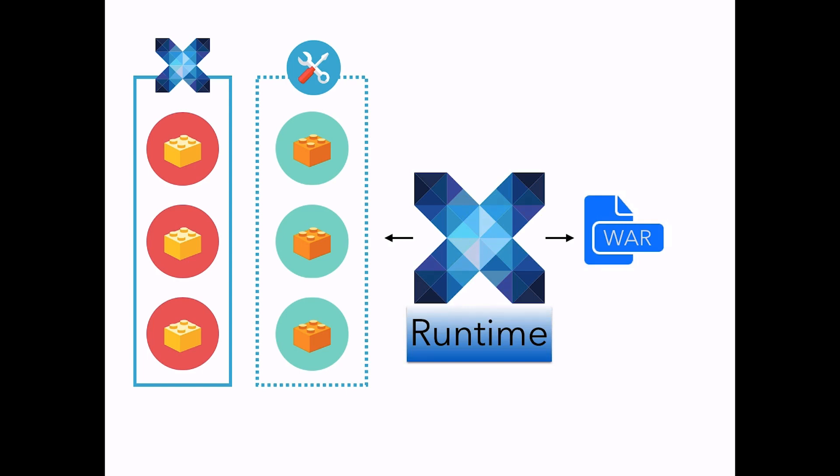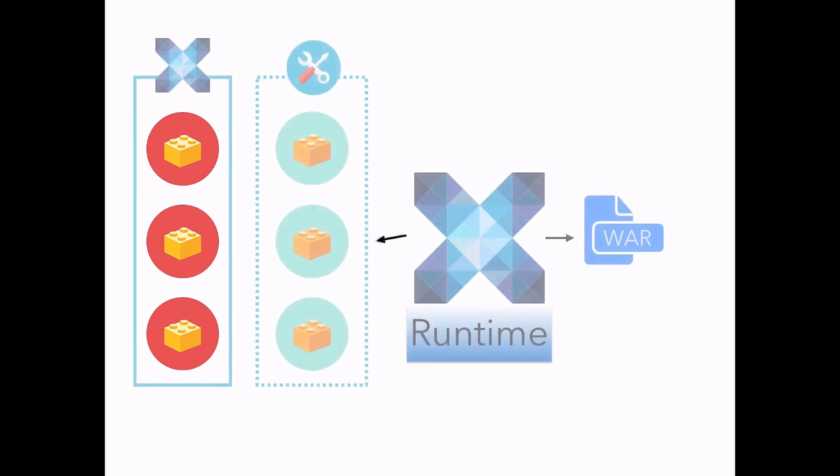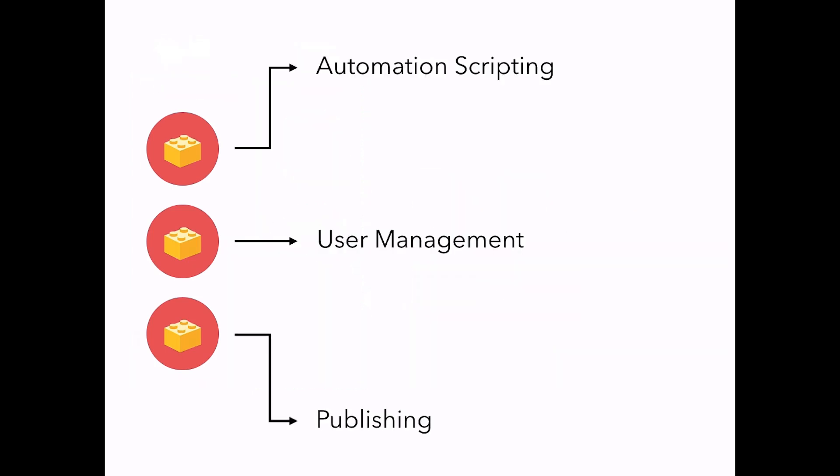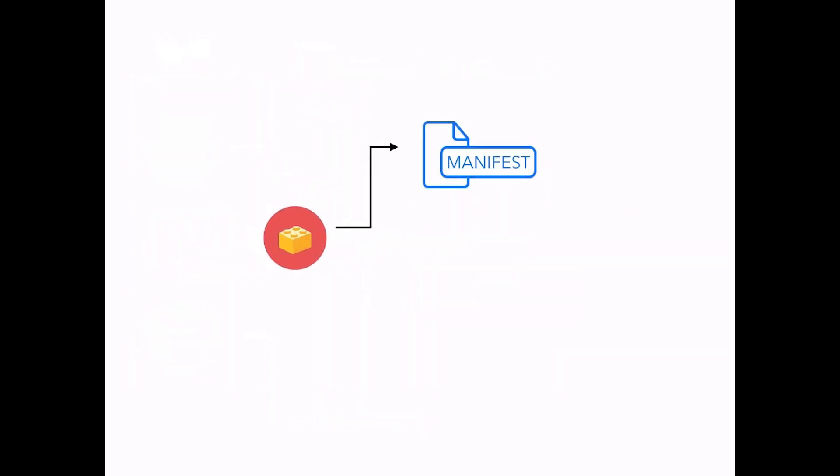Each functionality is brought by a JAR file, also known as a bundle. Bundles contain an ID card, also known as a manifest file, code, and resources that will be used to generate the final WAR file.